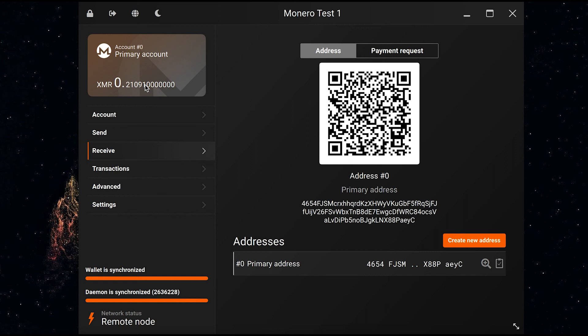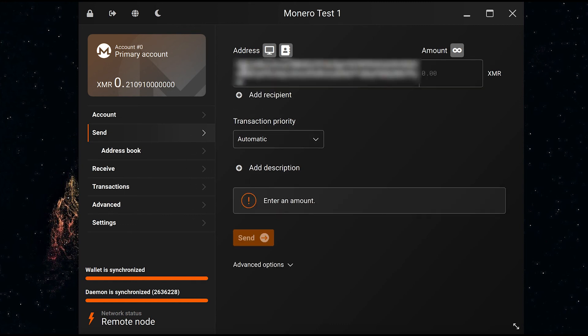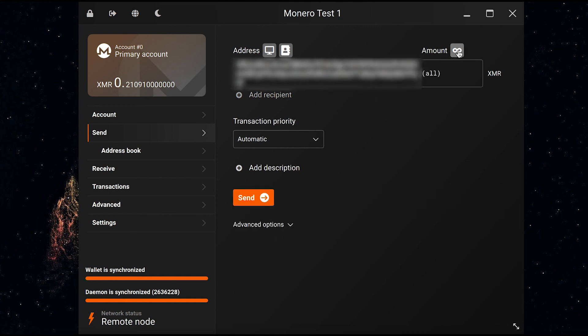You need to navigate to send over here. Now you need to input the receiving address of the person that you would like to send your Monero to, so I'm going to paste it over here. If I like, I can select this infinity button to send all of my Monero. Alternatively, I can input the amount over here so I don't have to send the whole amount.